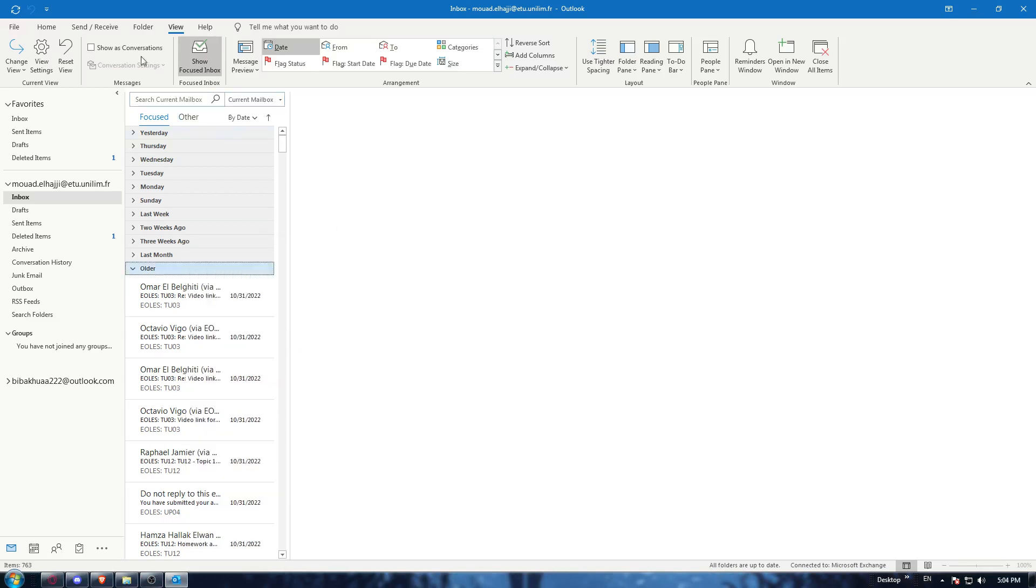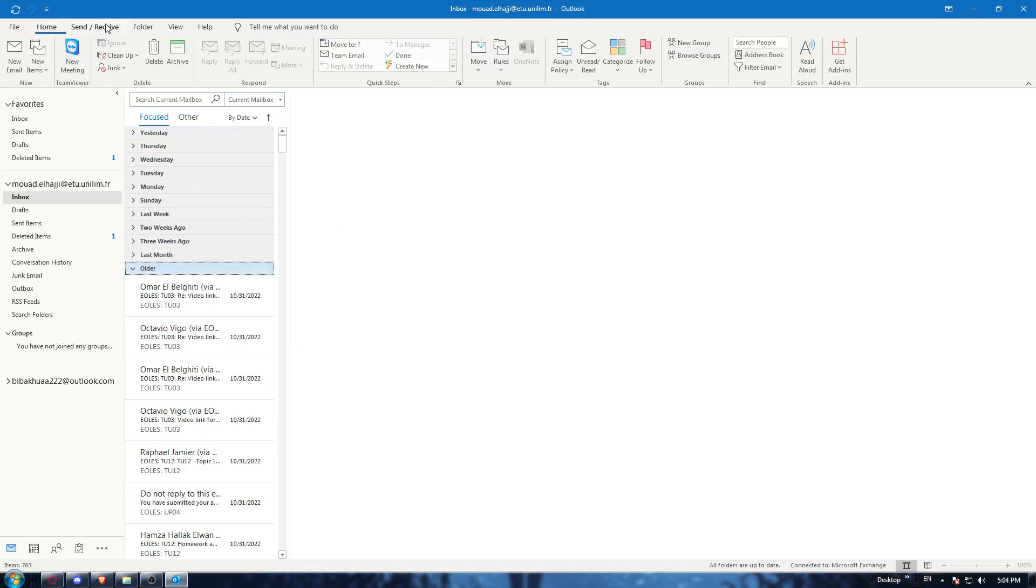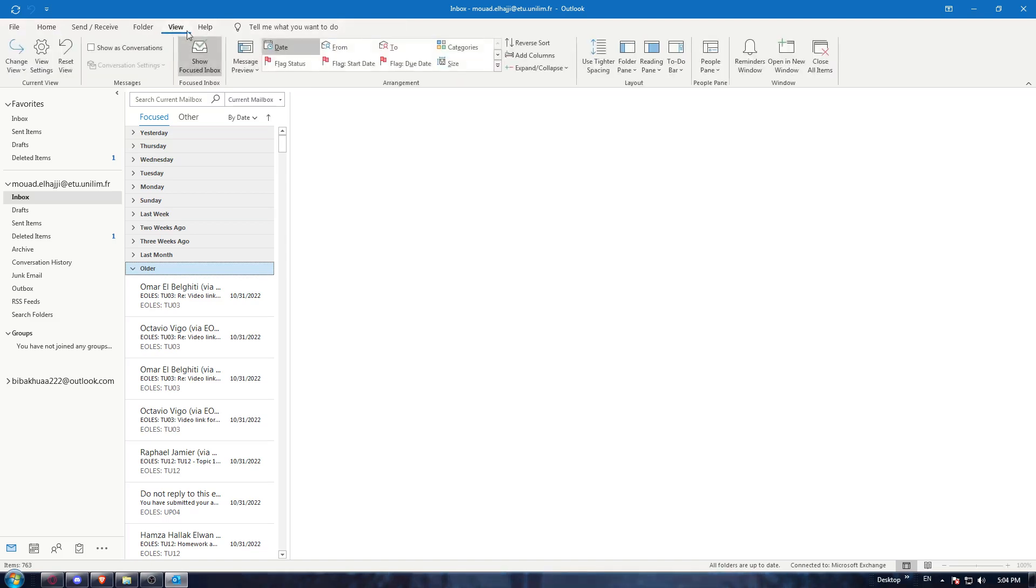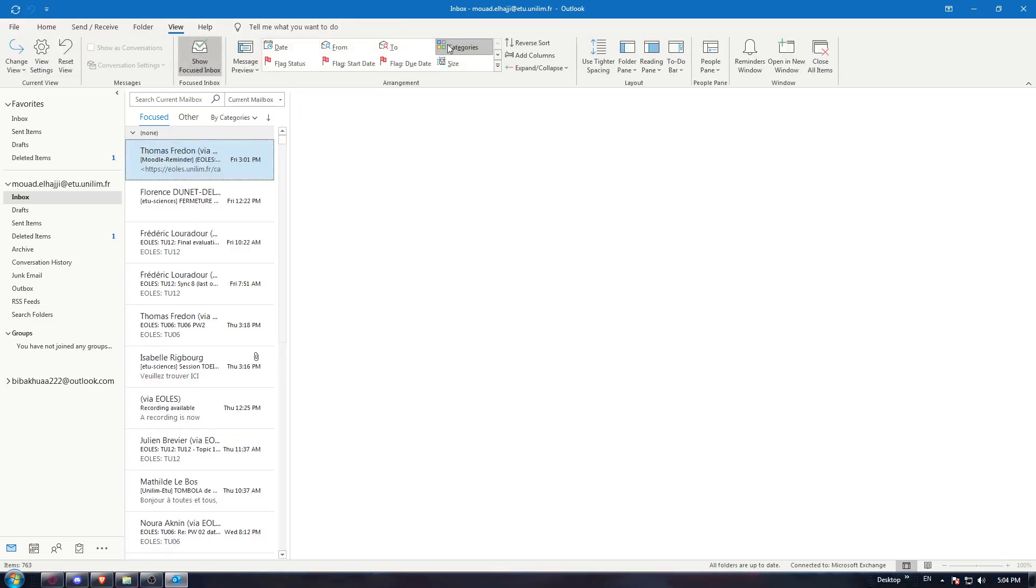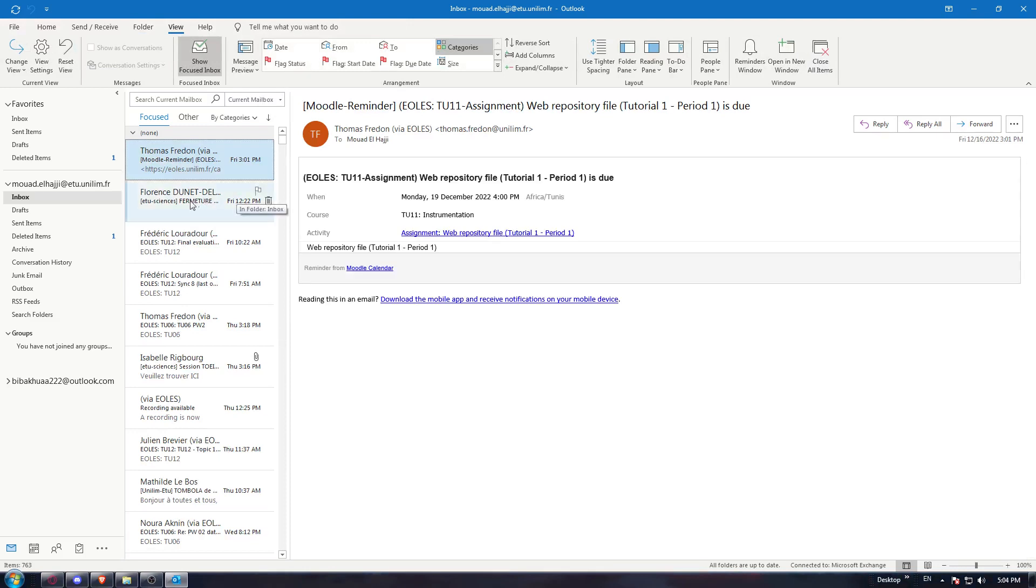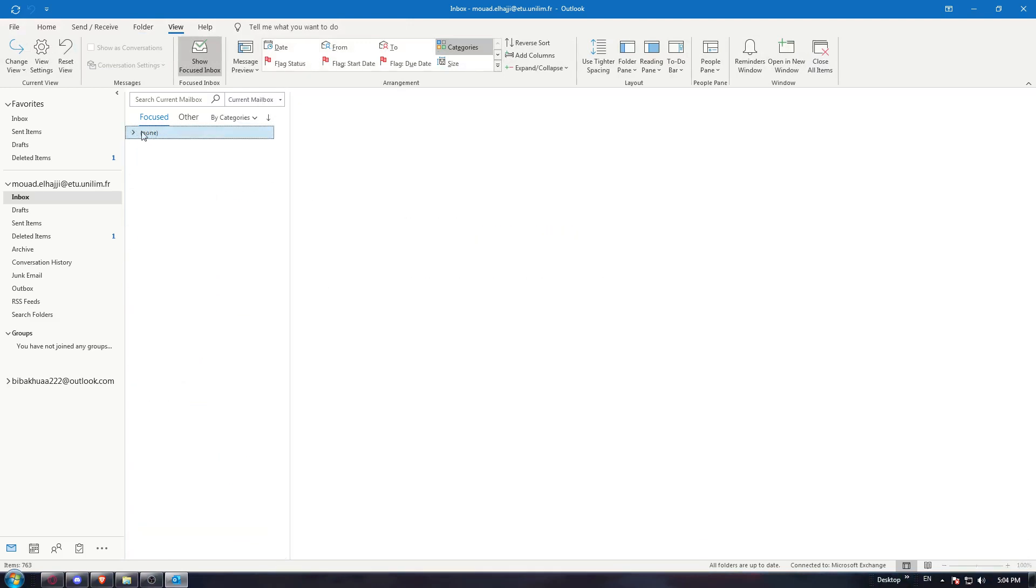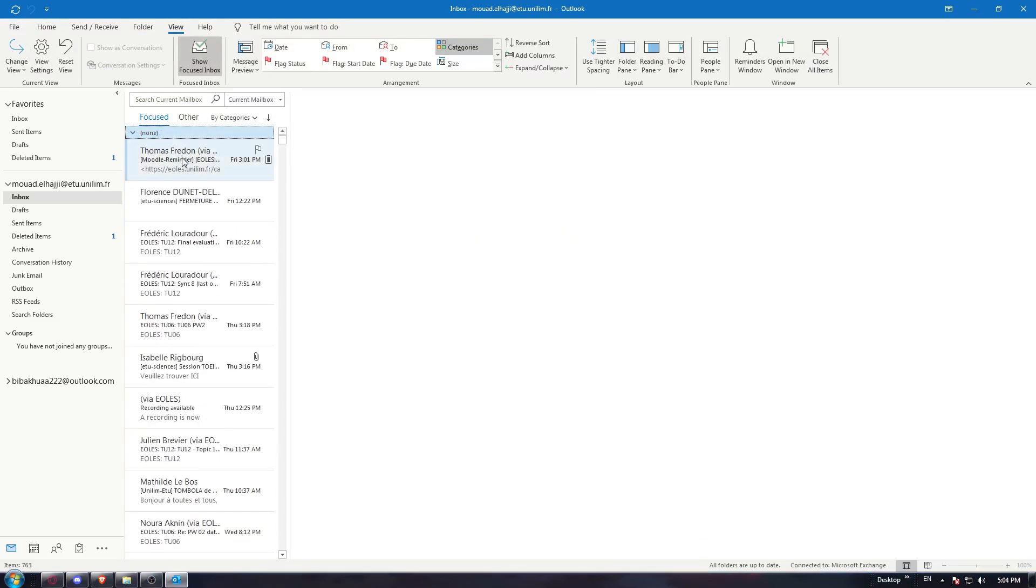And once you did that, now you would like to go to the view option, then choose these categories. Once you did that, you will find your email in another category.